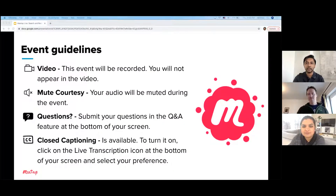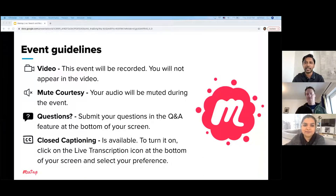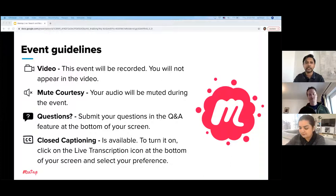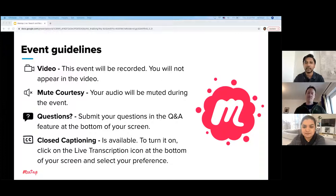This video will be recorded. You will not appear on the video, but we will, except when we turn off our camera. The audio will be muted during this event for you folks, but if you do have questions, submit them in the Q&A. We are always looking at the comments in the chat, but questions that we'll be answering at the end, we look at the Q&A feature to pull them. So make sure you put that there.